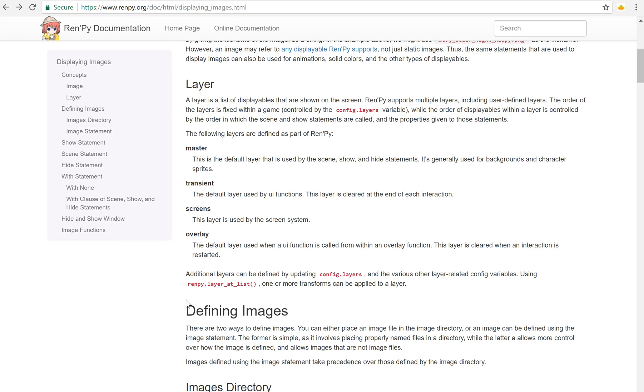Hello everyone, Emp here bringing you another RenPy tutorial. Today I want to talk about layers.